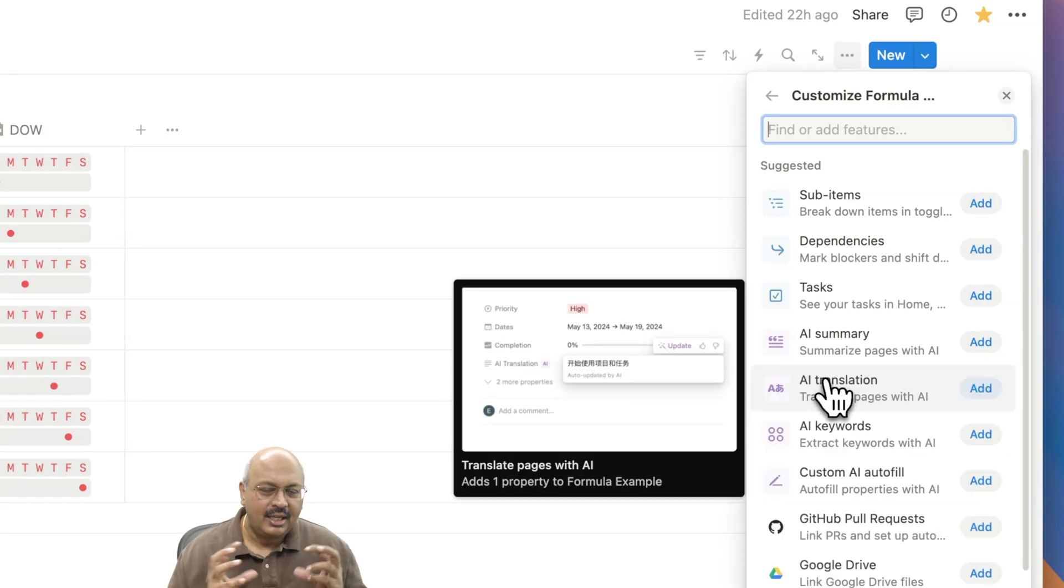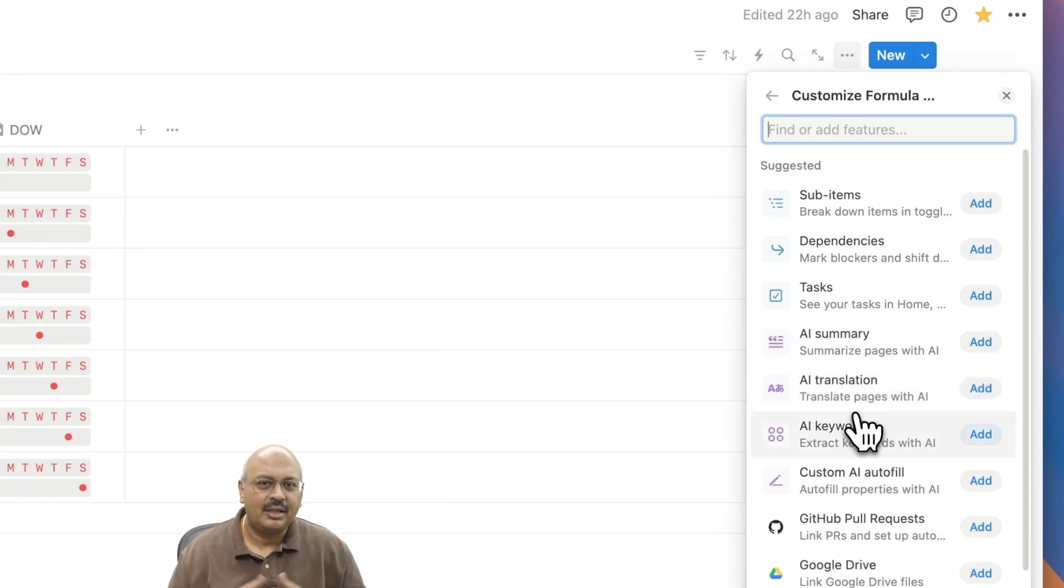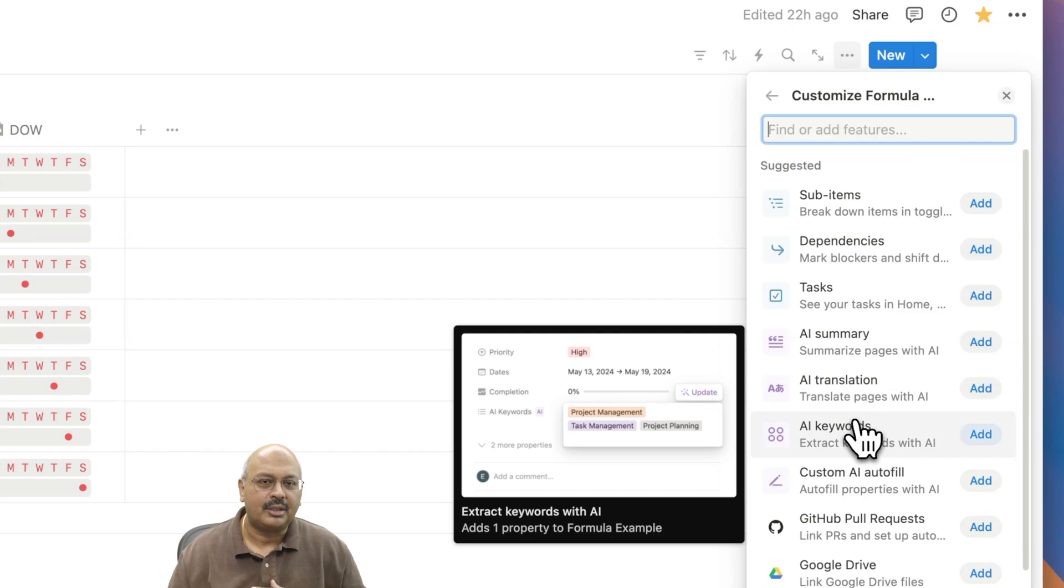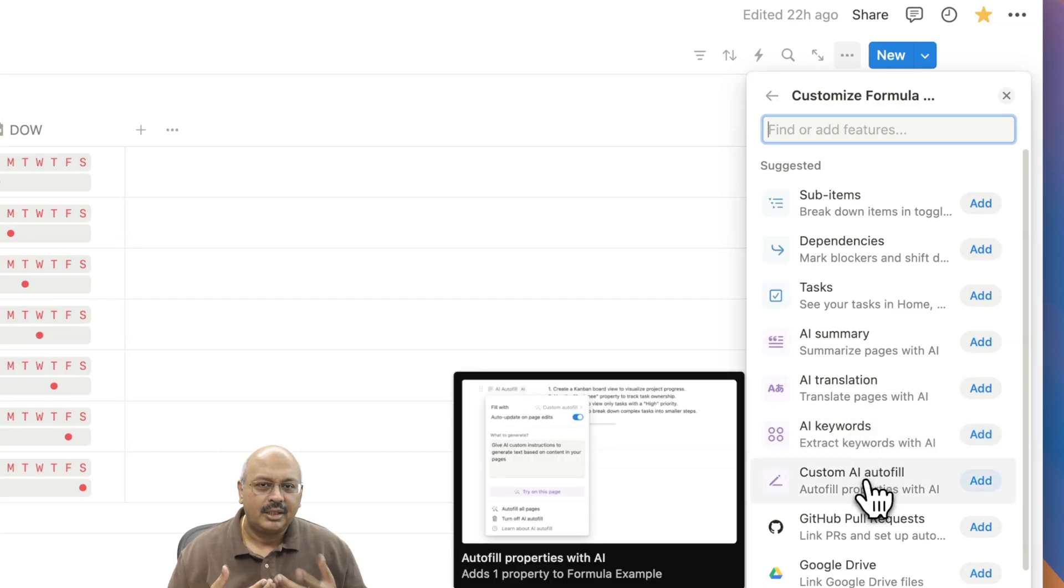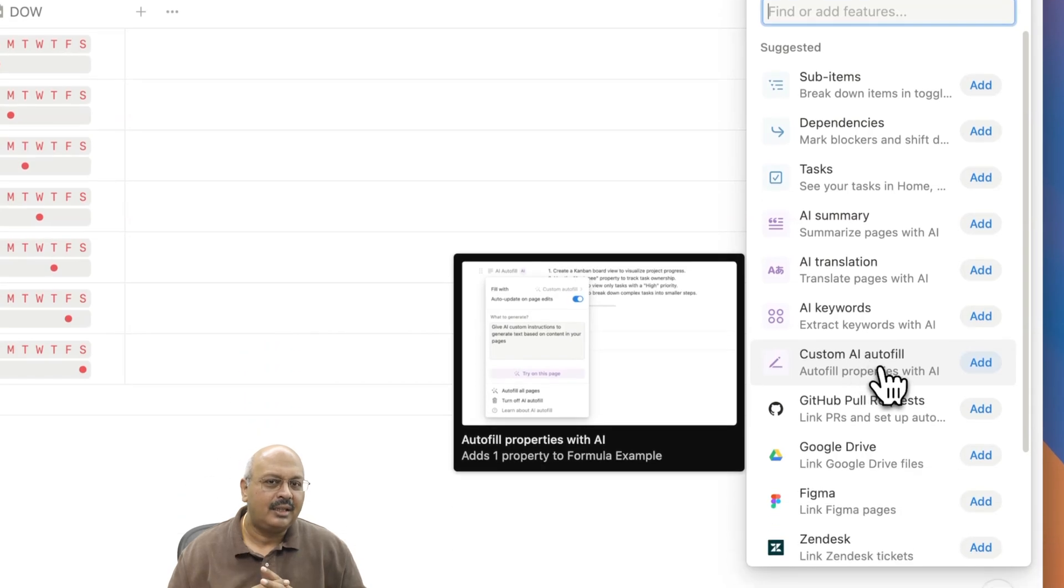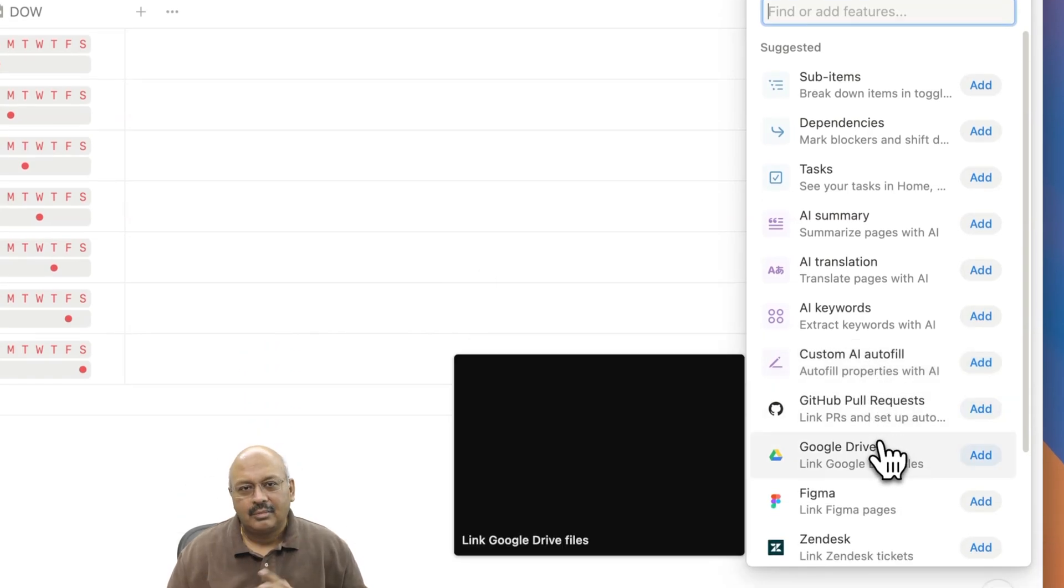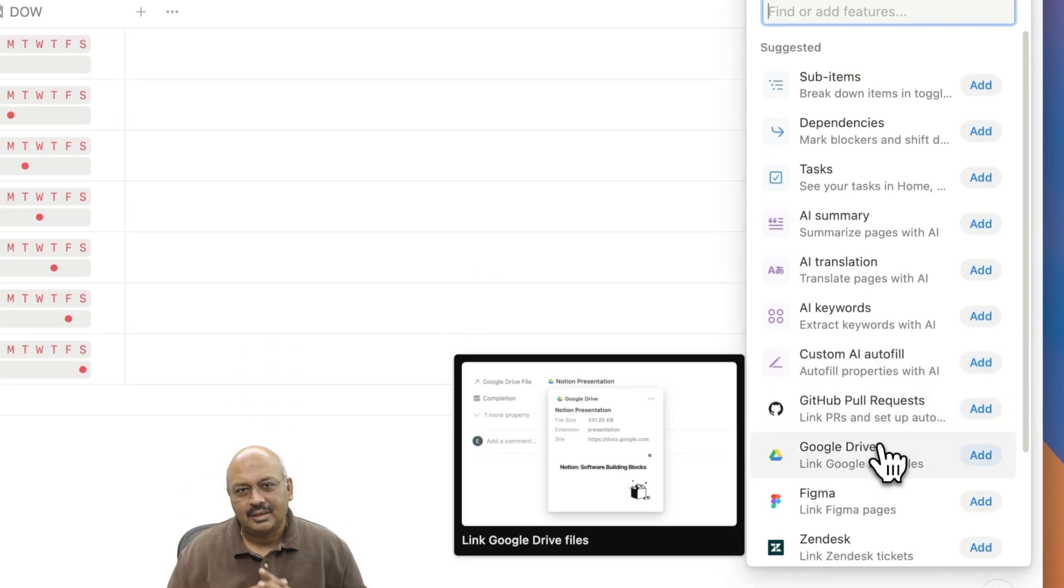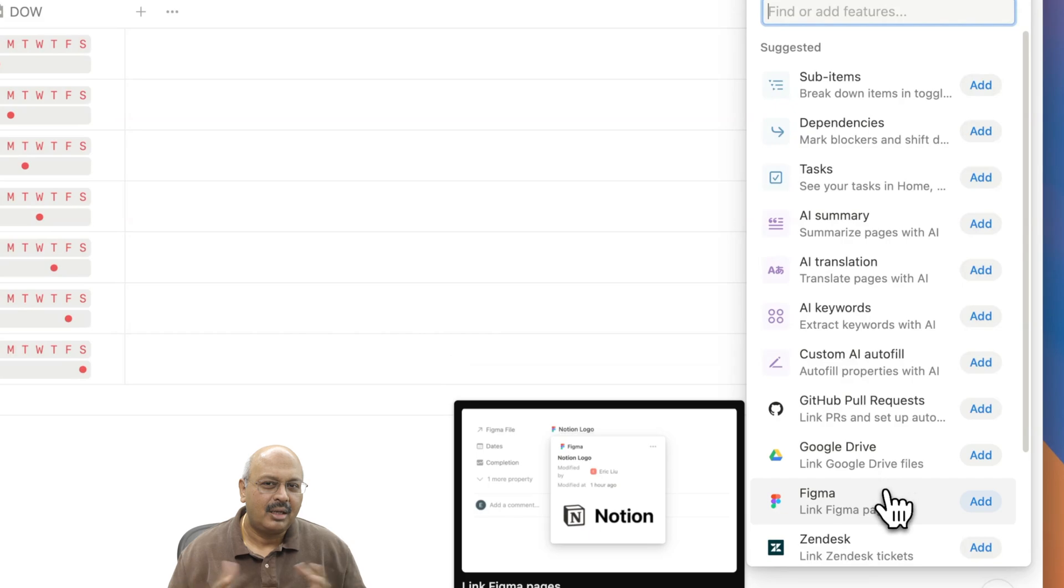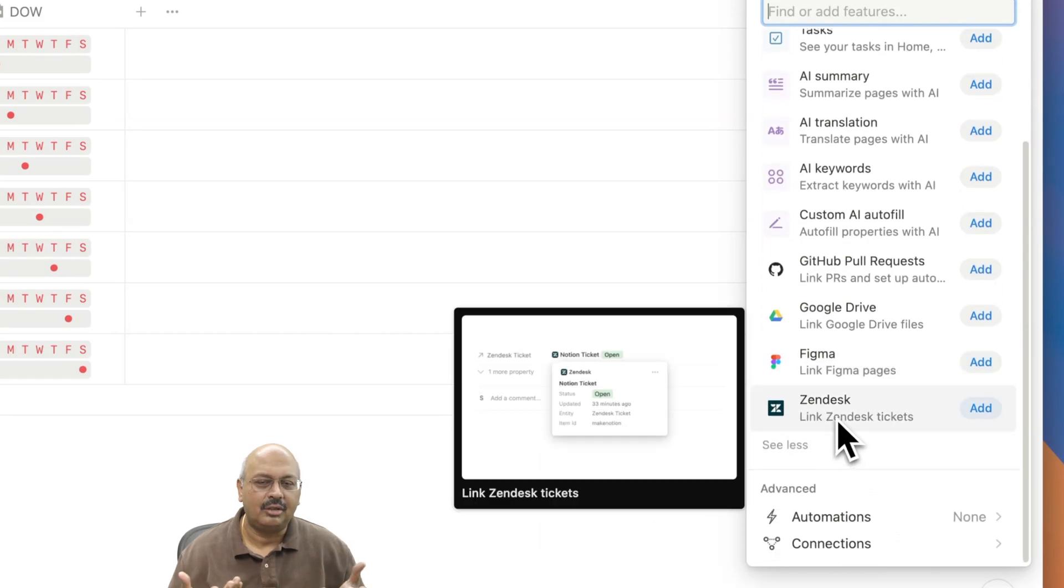Adding an AI summary to pull up the summary of the underlying page is also here. If you click on the see all features option you can see all the other AI properties like translation of pages, keywords and custom autofills. And then of course they've added in these integrations to pages and databases like Figma, Zendesk and Google Drive.